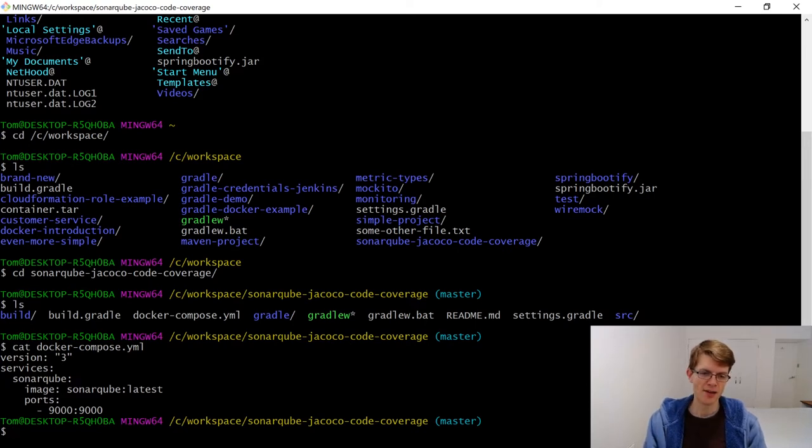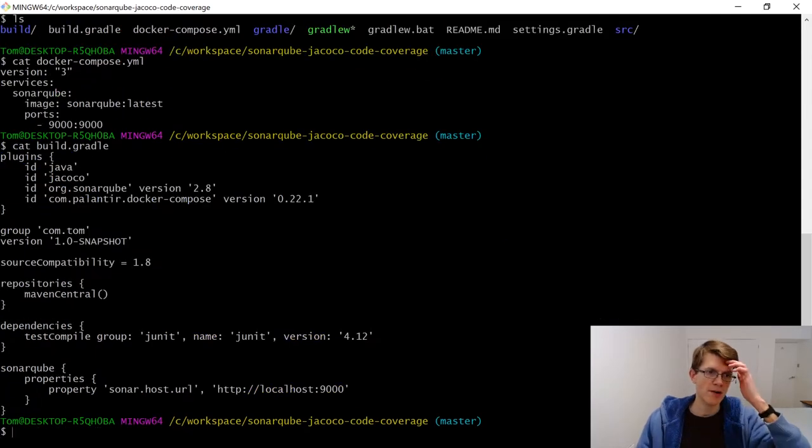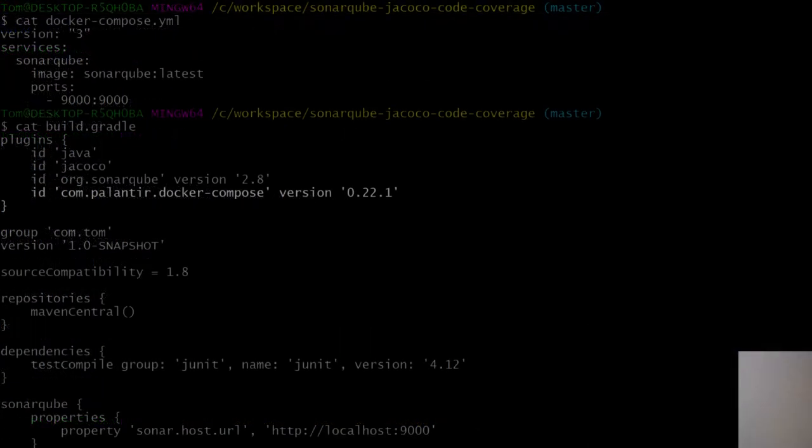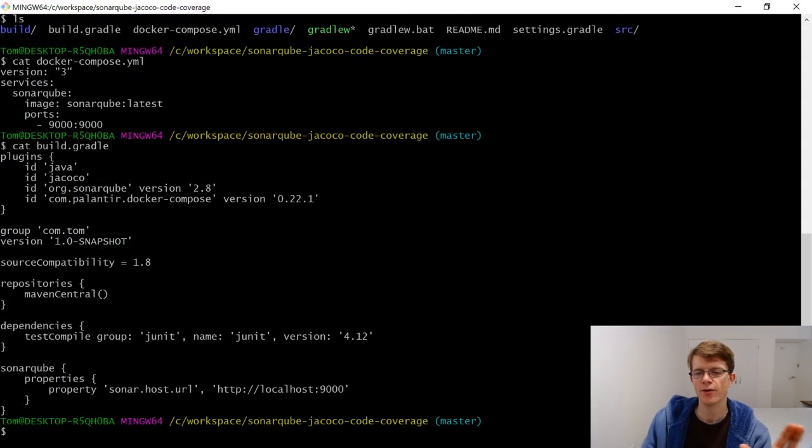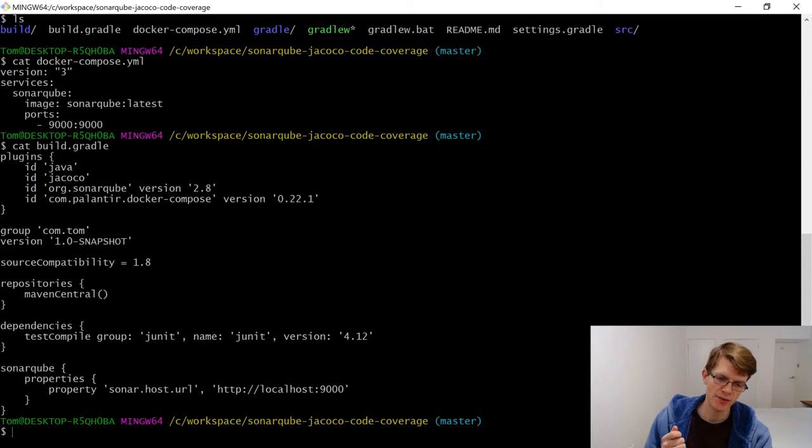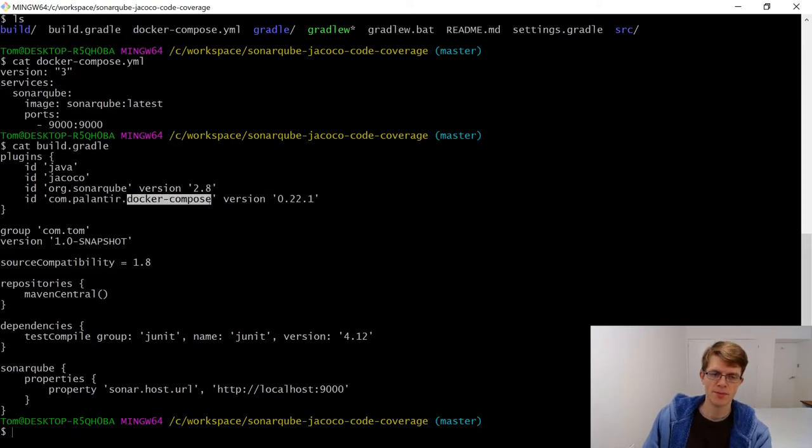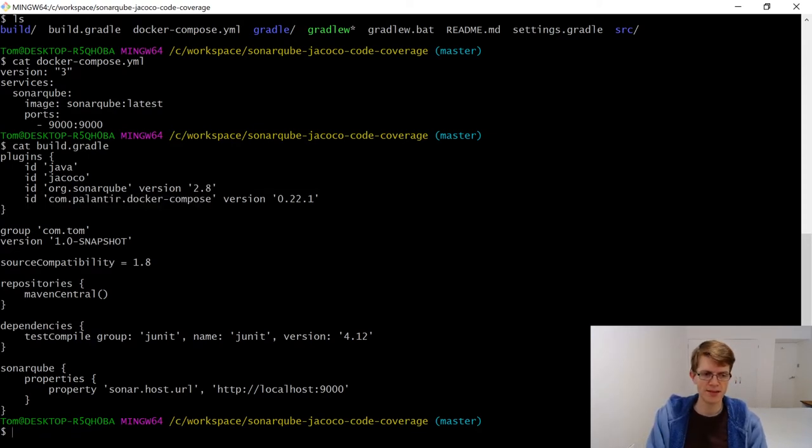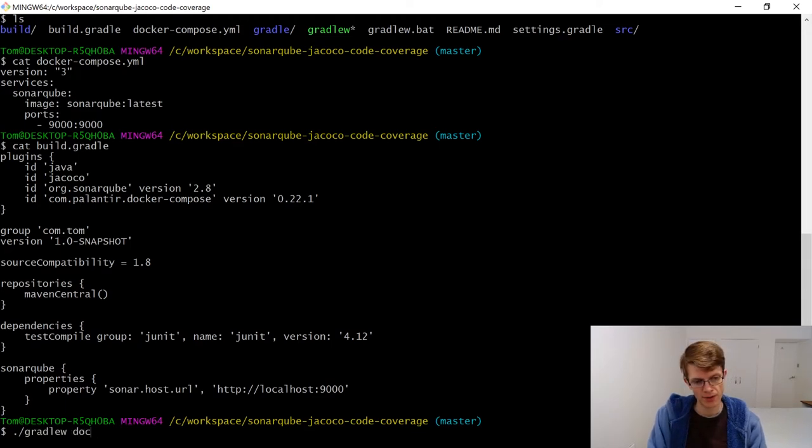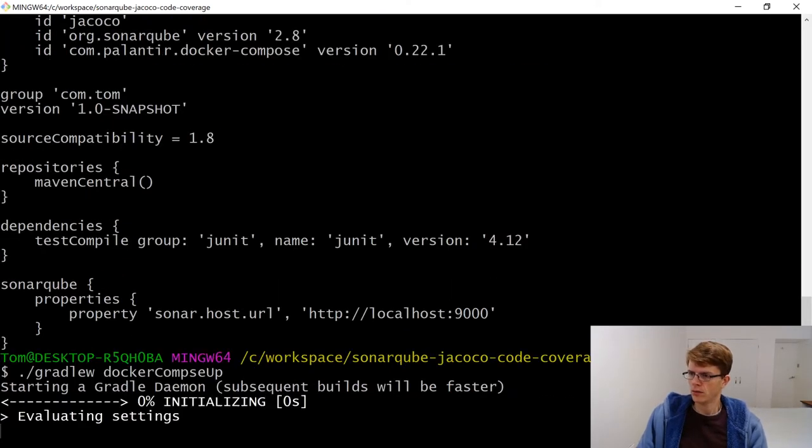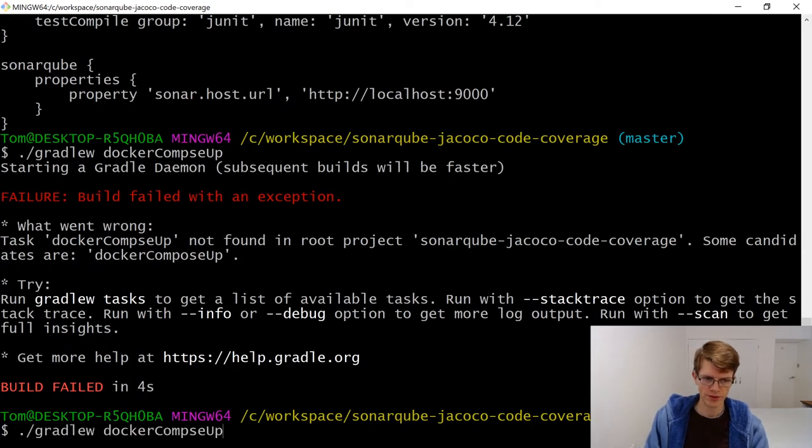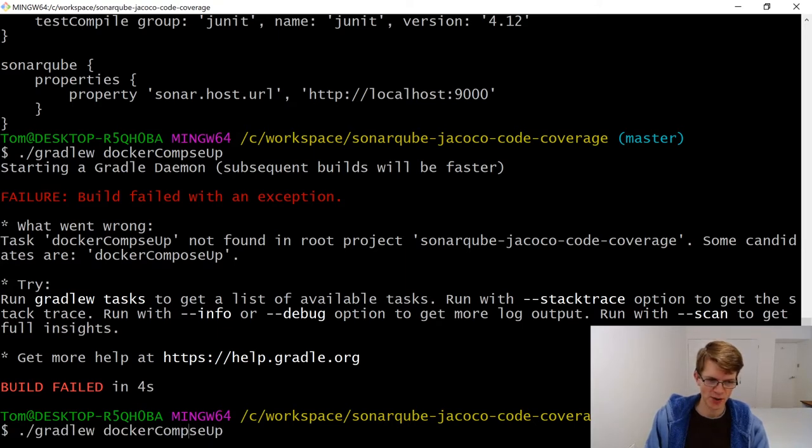In here I've got a Docker Compose file, really straightforward, just brings up a single Docker container. In my build.gradle, I'm importing this plugin, com.palantir.docker-compose. I can do gradlew dockerComposeUp. Oh, I've got a typo. GradleW Docker Compose up.